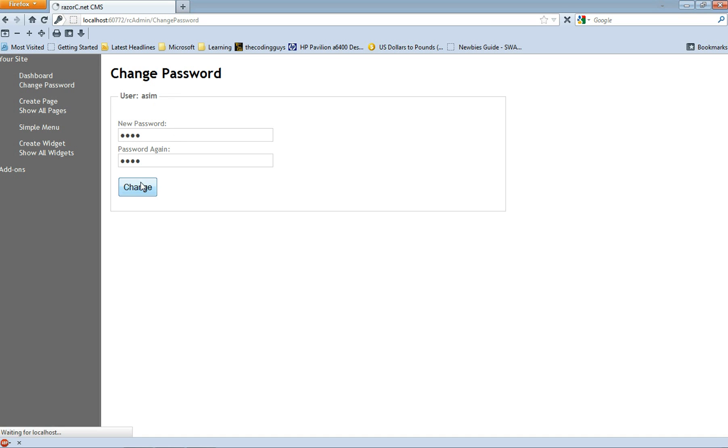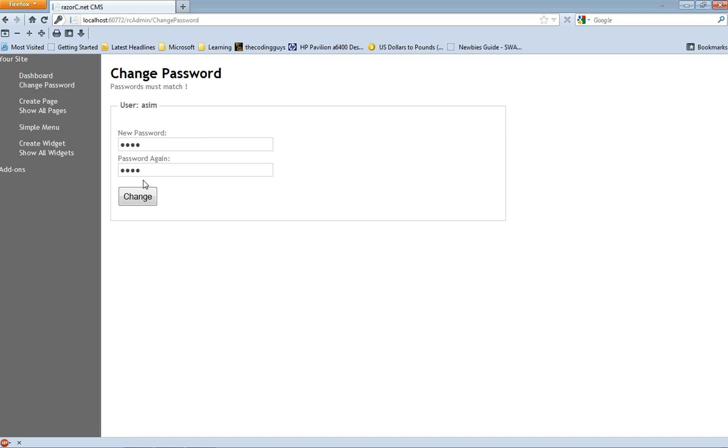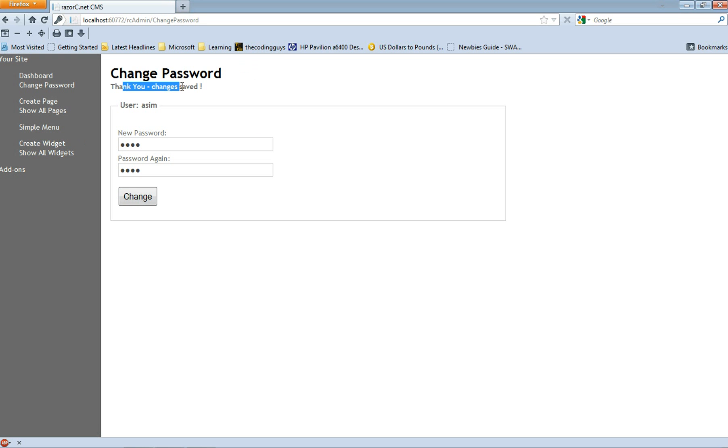And if I change it, it does match. Alright, change saved.